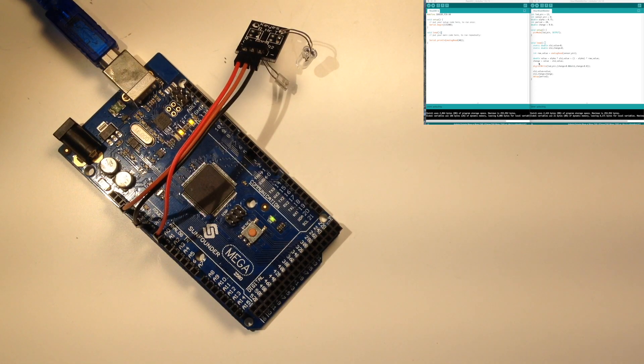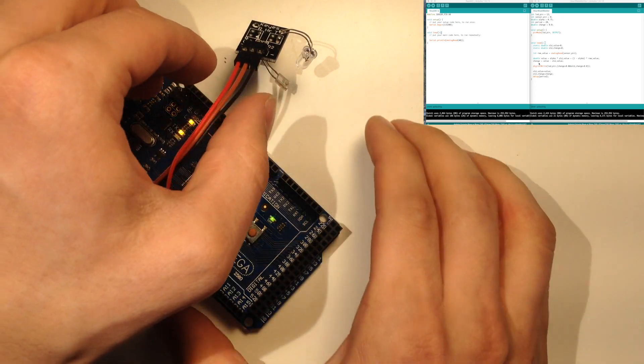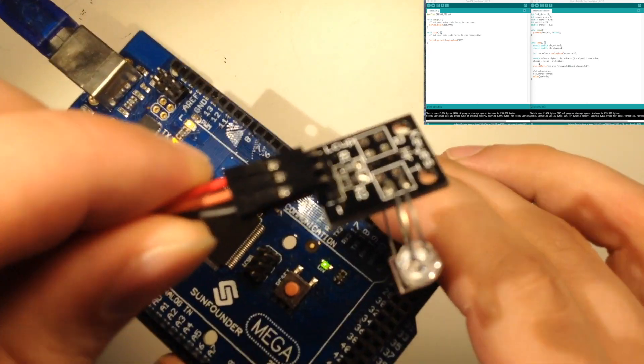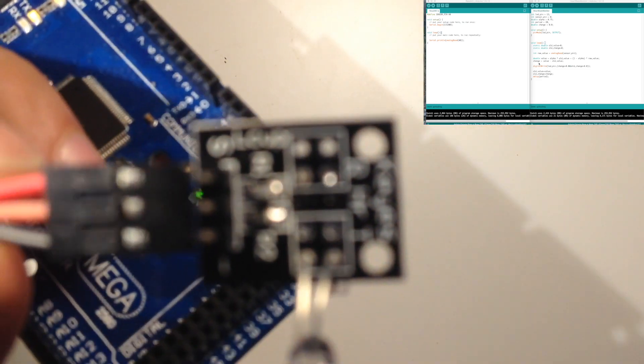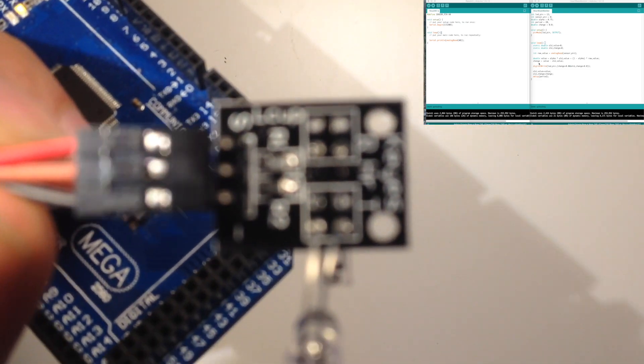Alright guys, welcome back to The Bench. Today we're going to be looking at this heart rate monitor sensor that I showed in the last post bag video.